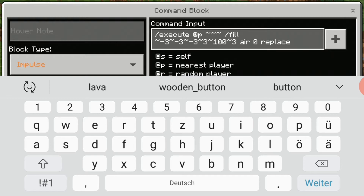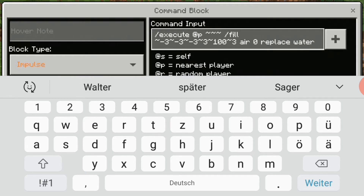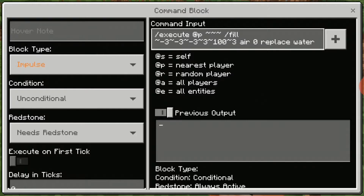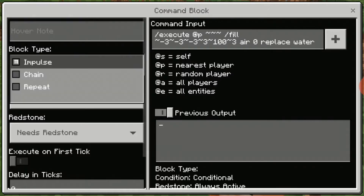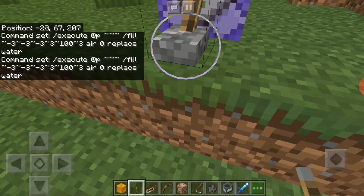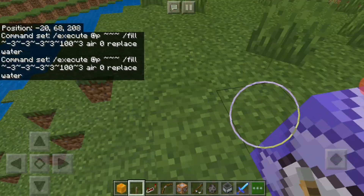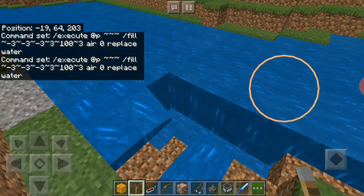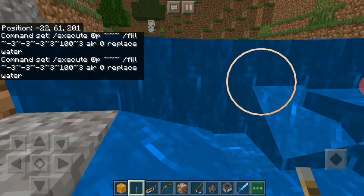Then just type in 'replace' and then type in what you want to replace. For example, since I want to show water, you set it to repeat, place something next to it that powers it, and then you can walk through water.